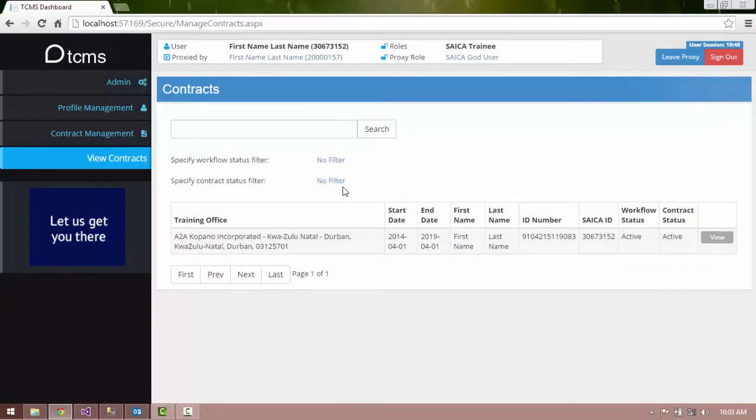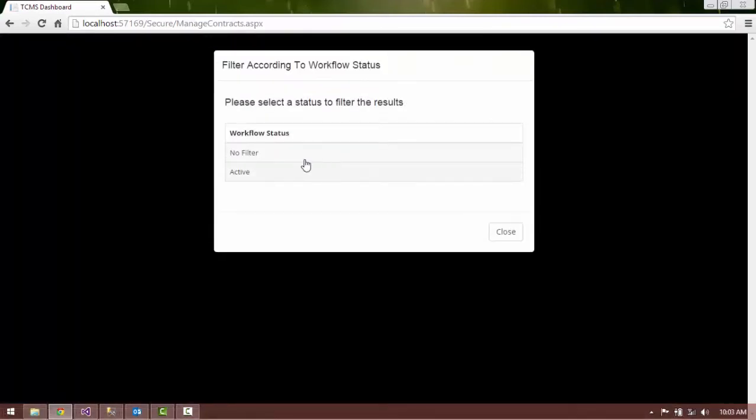Click the Status filter, words appearing in blue, to retrieve all the active contracts. Select the Active option from the list.